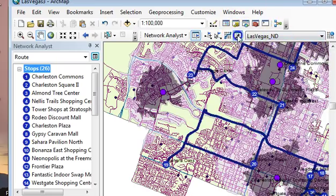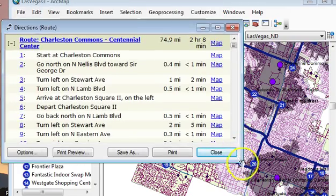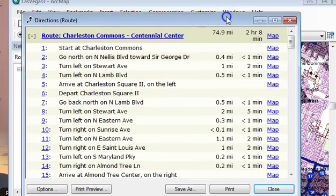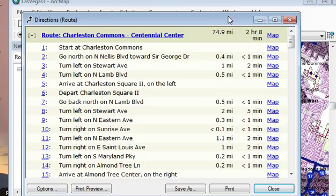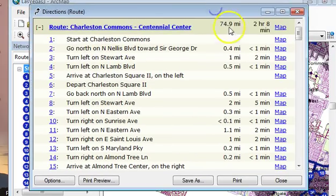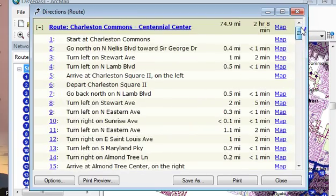I can see how long it would take to travel that route around Las Vegas. Since I used driving speeds, I can visit all 26 shopping centers in 2 hours and 8 minutes and only drive 74.9 miles.